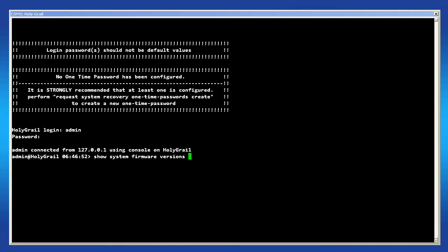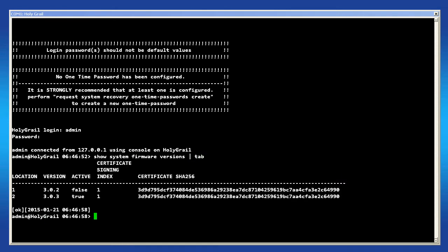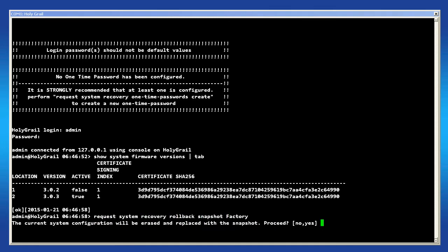You can reset the unit to factory defaults with the following command: request system recovery rollback snapshot factory. Shortly after this command the system will go through the reboot process.